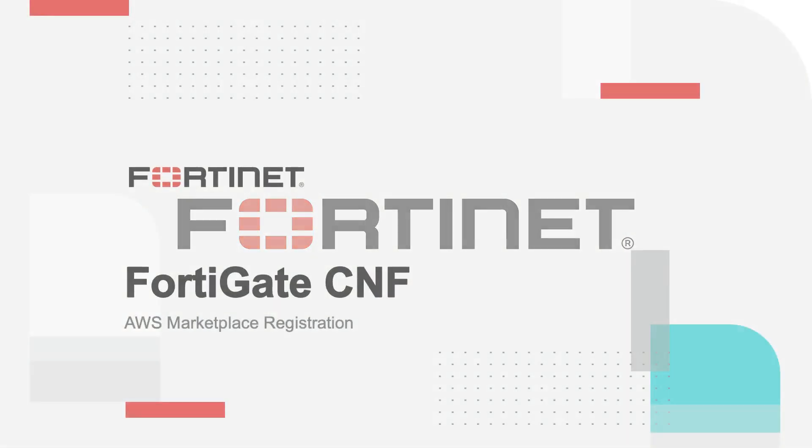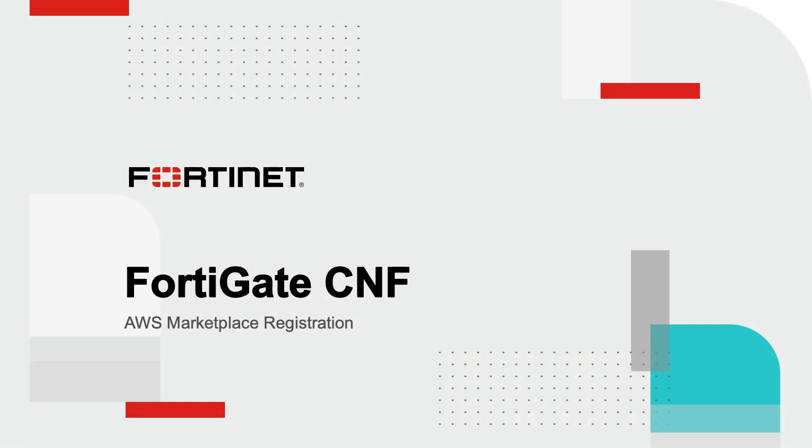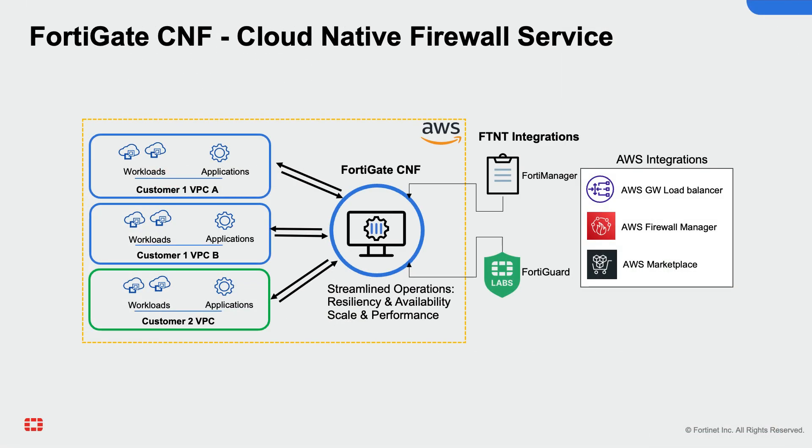This video will take you through the registration and initial configuration of FortiGate CNF. FortiGate CNF is a managed firewall offering based on leading NGFW FortiGate that provides advanced network security for AWS Cloud, powered by FortiOS and FortiGuard Labs Threat Intelligence Services.